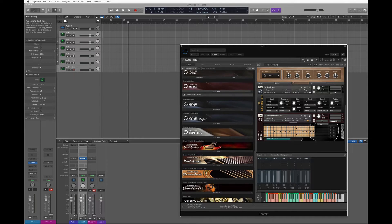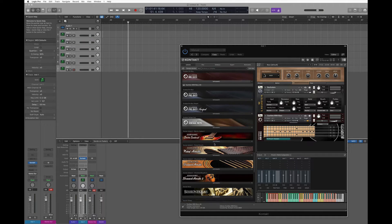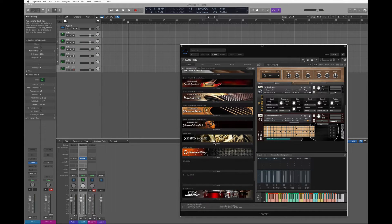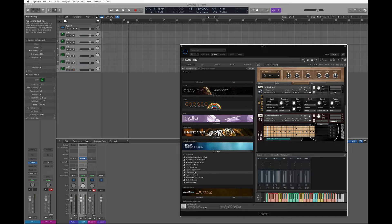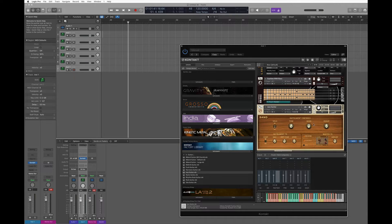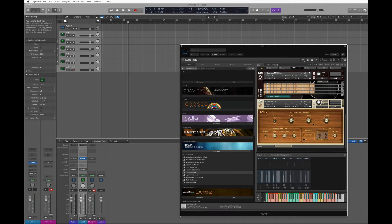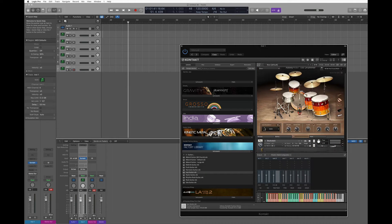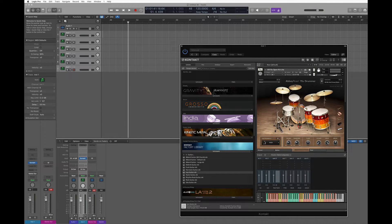Now let's load a bass, and again by scrolling down I can see it was assigned automatically to channel 3. And maybe let's add a guitar.